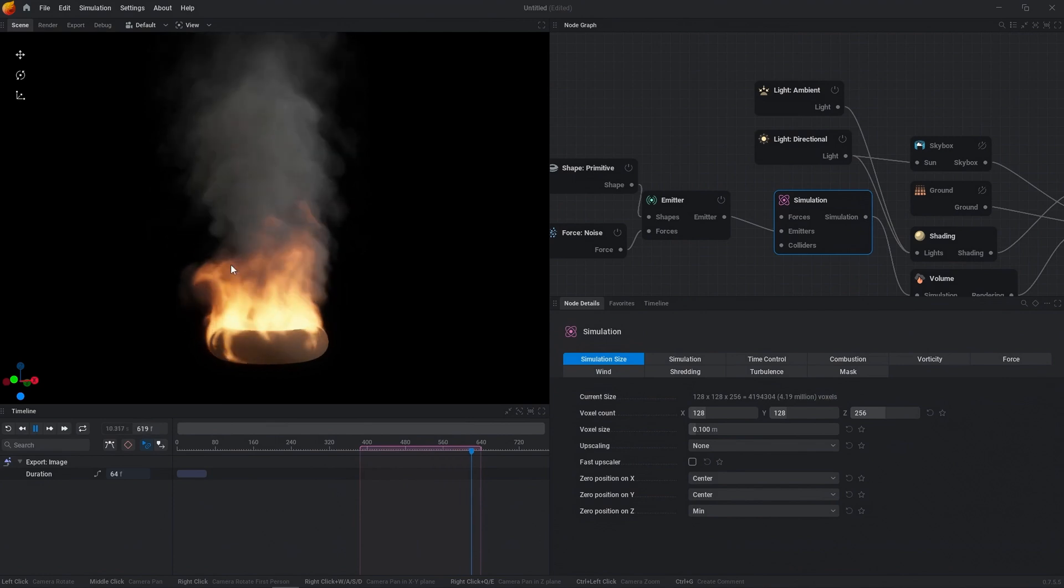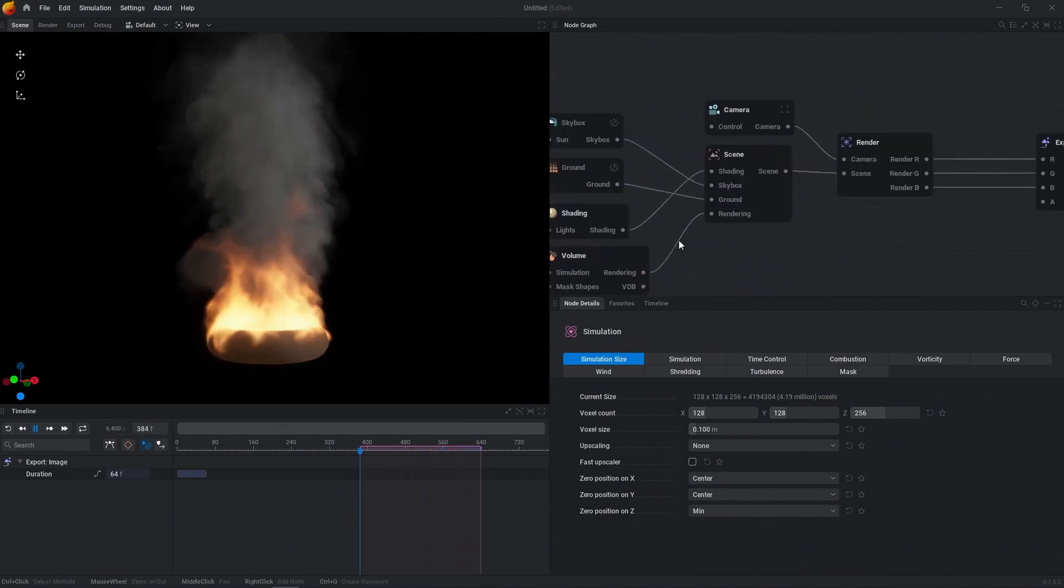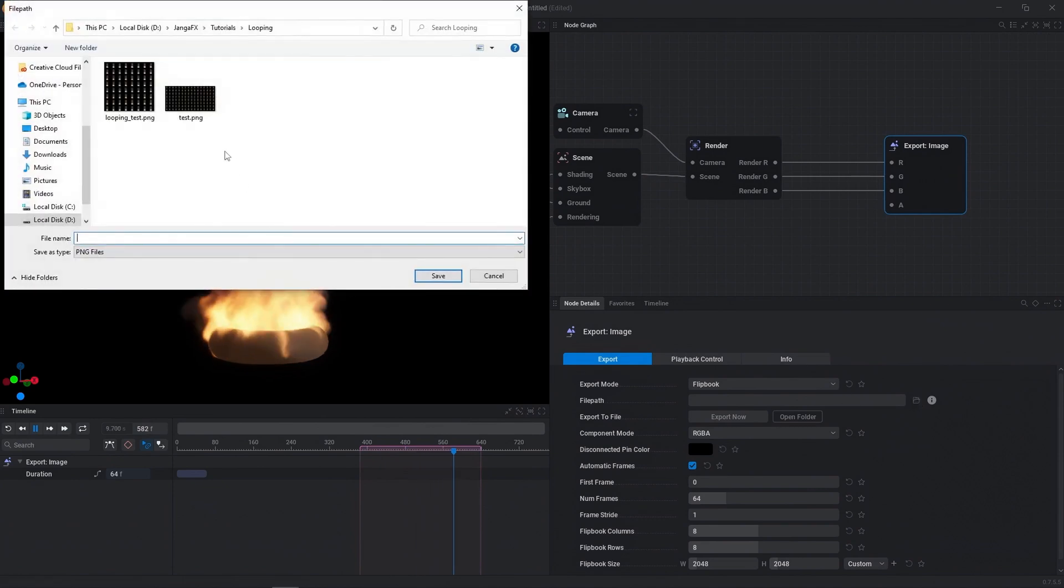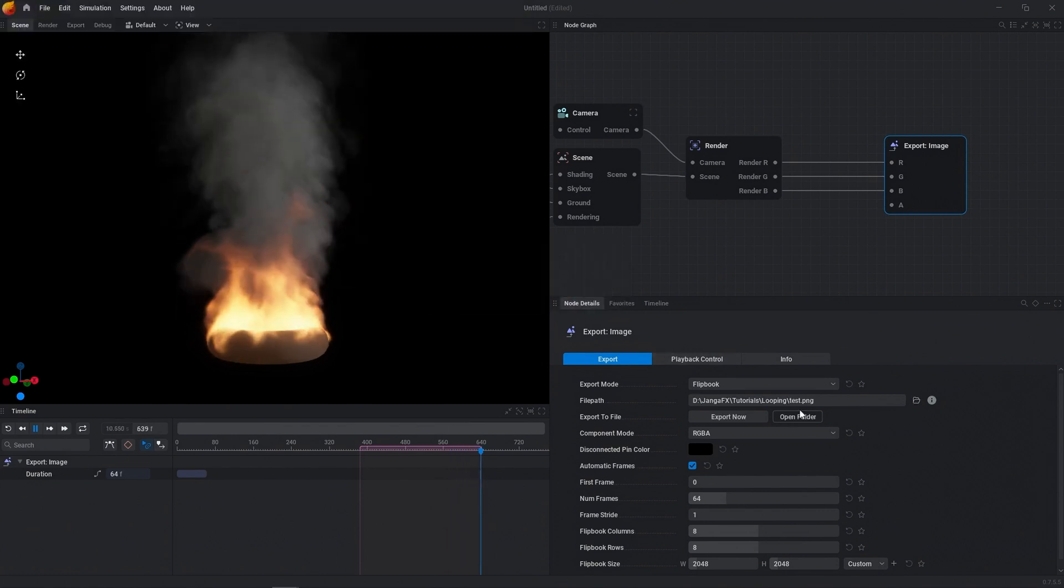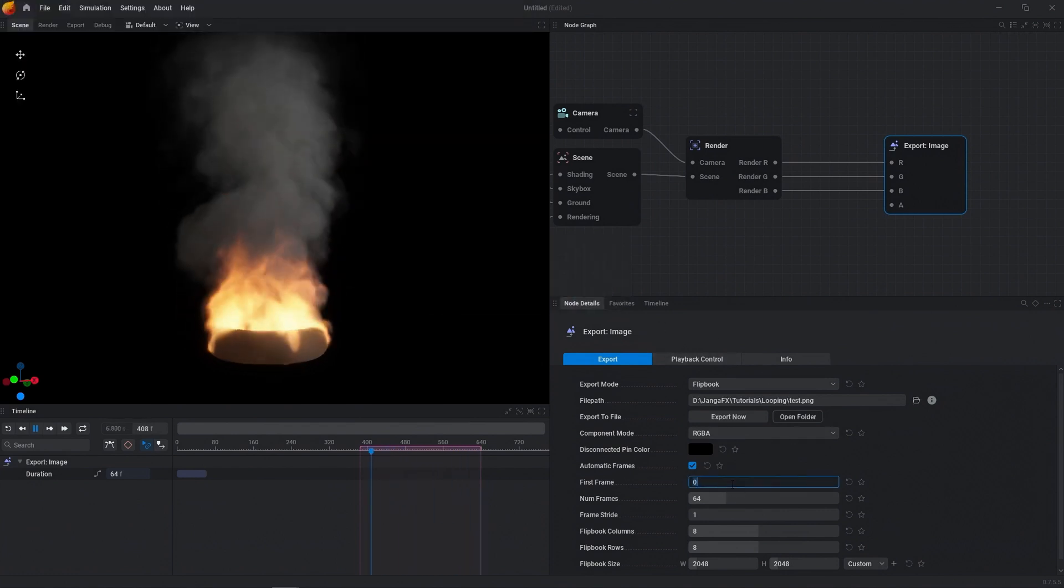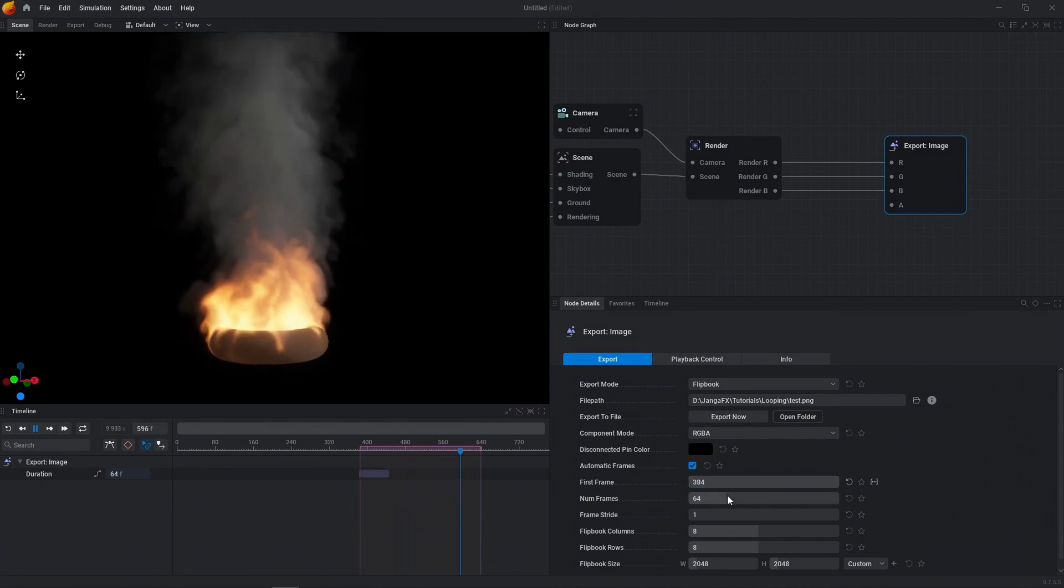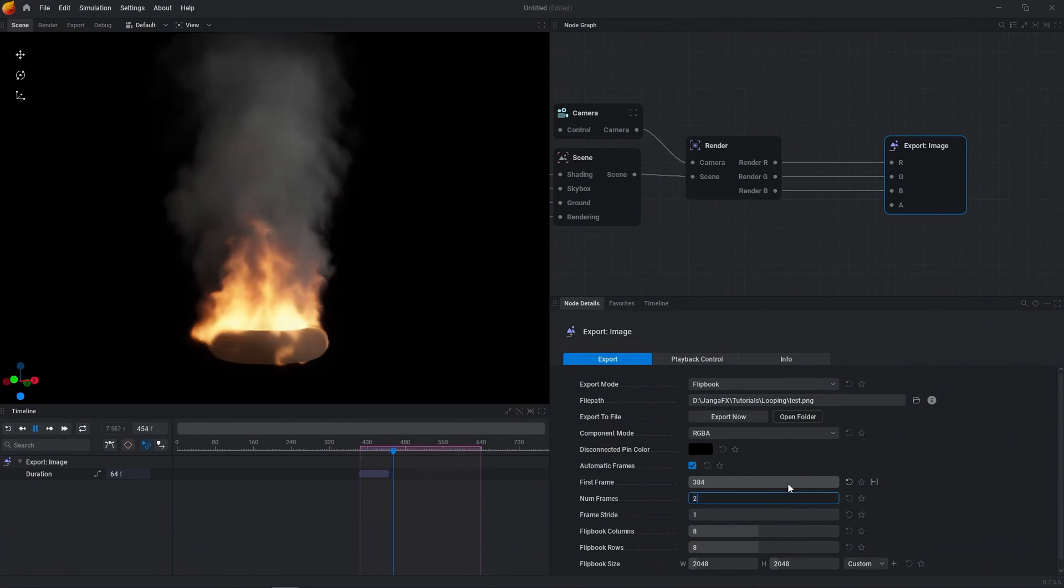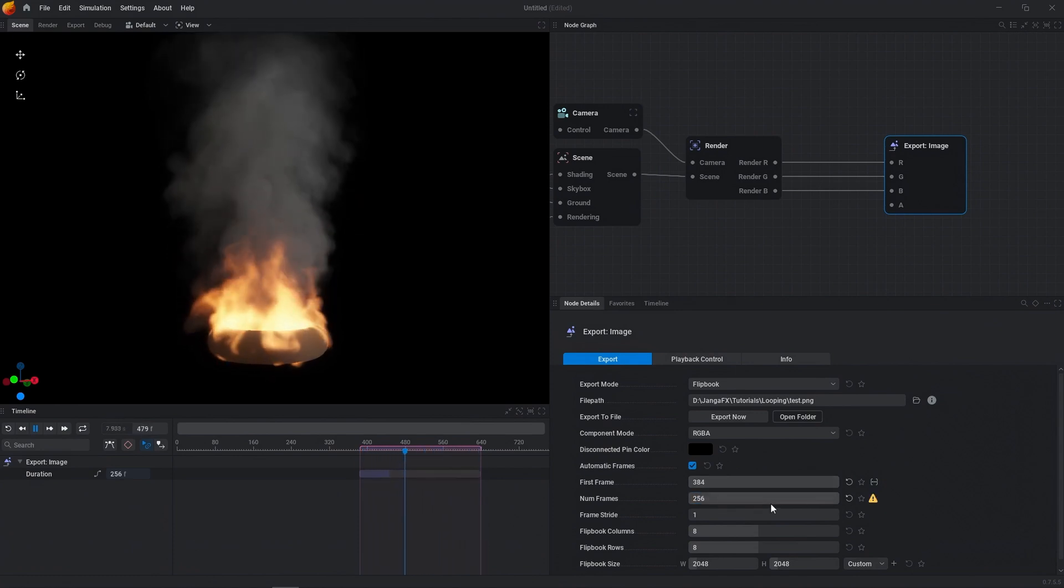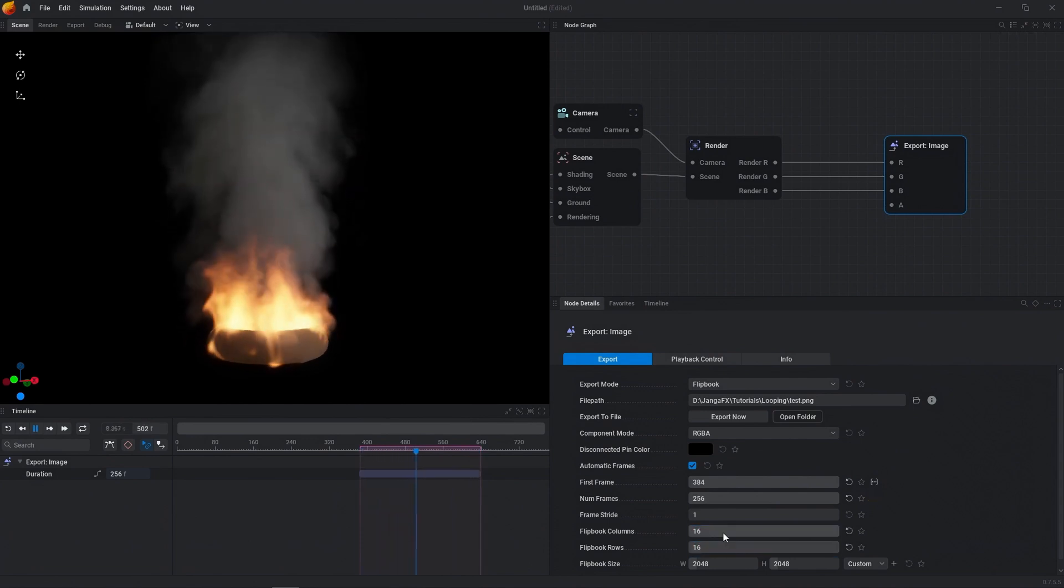So with those limitations out of the way, this right here is how you loop your simulation. It's really easy. And then if we want to do a quick render, we can just click this right here. We'll say test. And then let's just save that. We want to overwrite that, sure. And then we can set our frames to, we know we did 384 to, and then let's do our number of frames to, say, 256. And that's not going to fit. So we'll do 16 by 16.